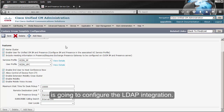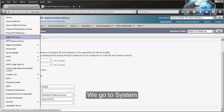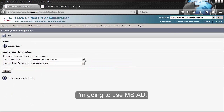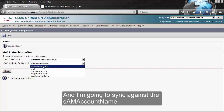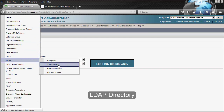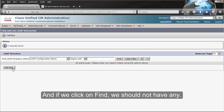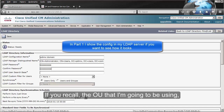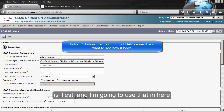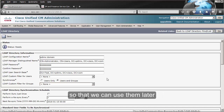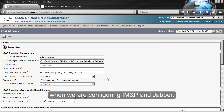The next step in the configuration is to configure the LDAP integration. We go to System, LDAP, LDAP System. I'm going to enable synchronizing from LDAP, use Microsoft AD, and sync against the SAM account name. We click on Save. We go back to System, LDAP, LDAP Directory. If we click on Find we should not have any yet. I'm going to click on Add New. The OU that I'm going to be using is 'test' and I'm going to use that here. I'm going to sync users and groups so that we can use them later when we are configuring IM and Presence and Jabber.